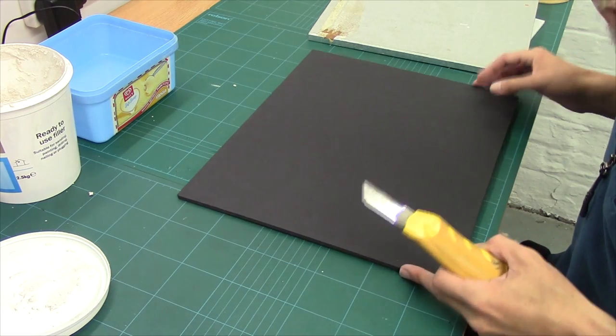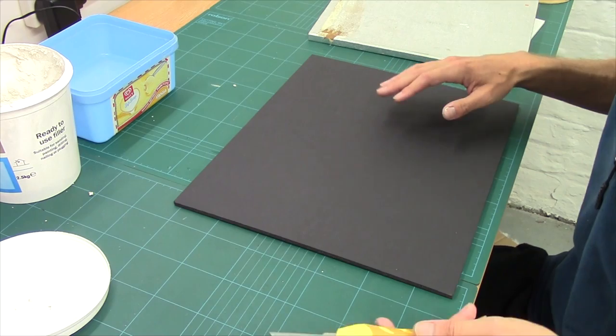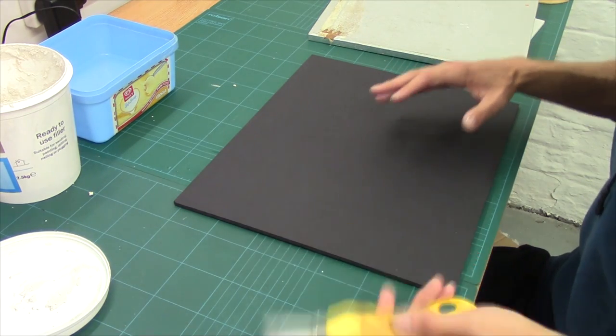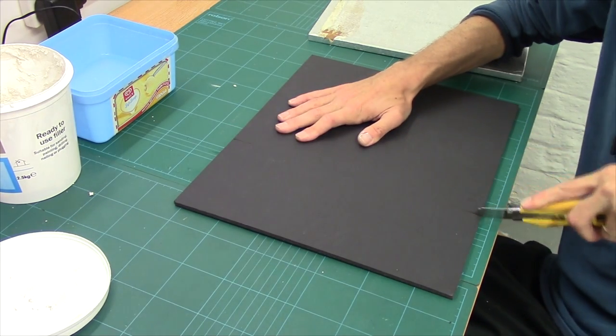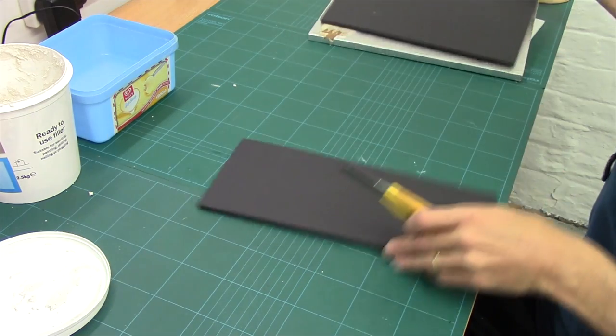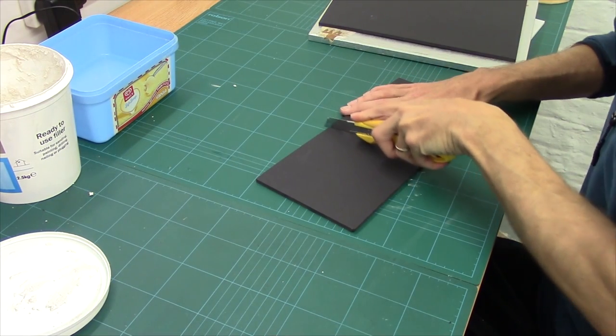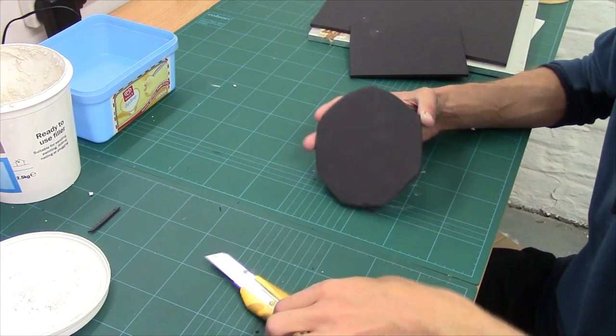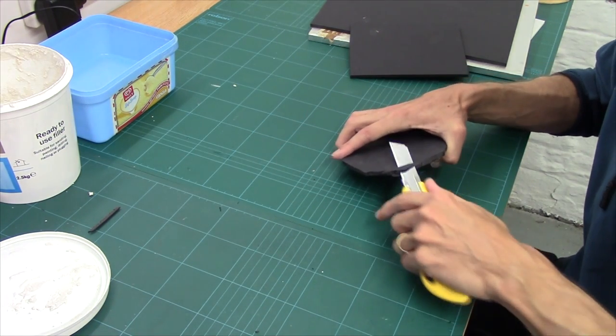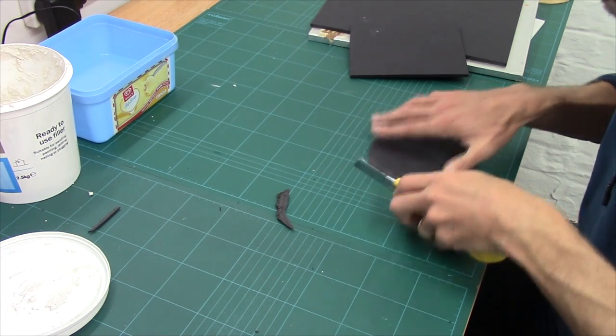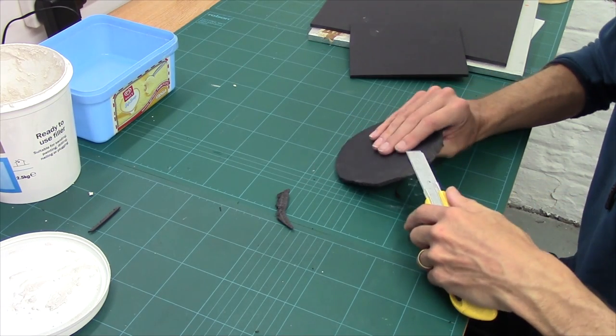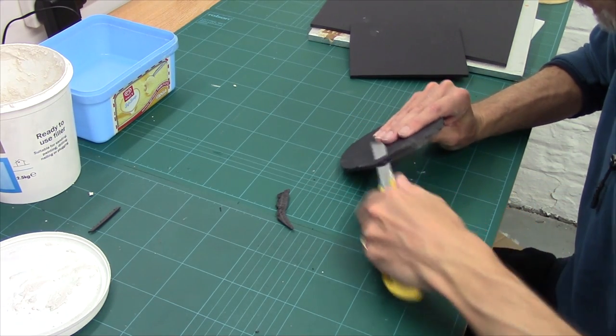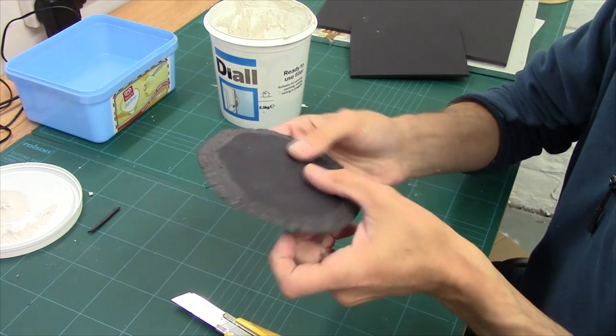Okay, next up we've got the foam board. Now once again, it is exactly the same process. Cut it, shape it, bevel it, apply filler. So got a rough shape. Now beveling. There we have it, nice and beveled.